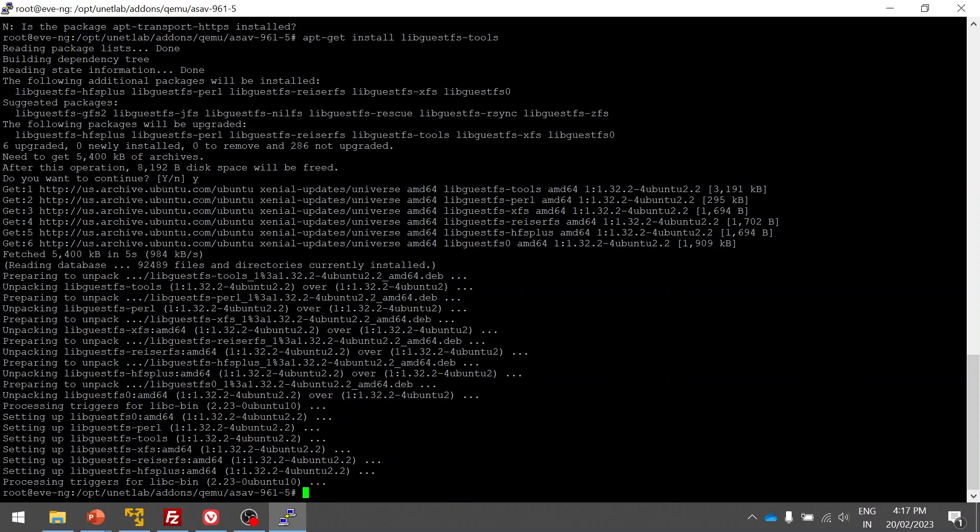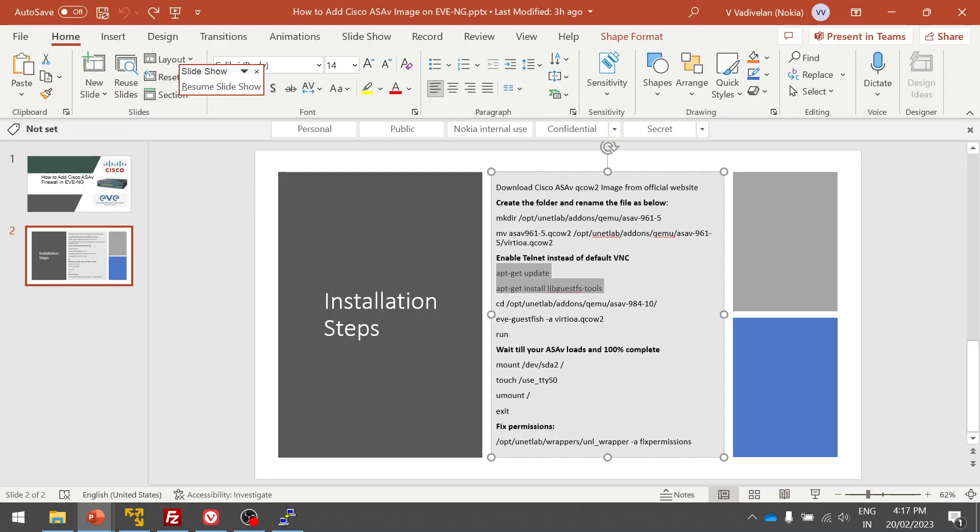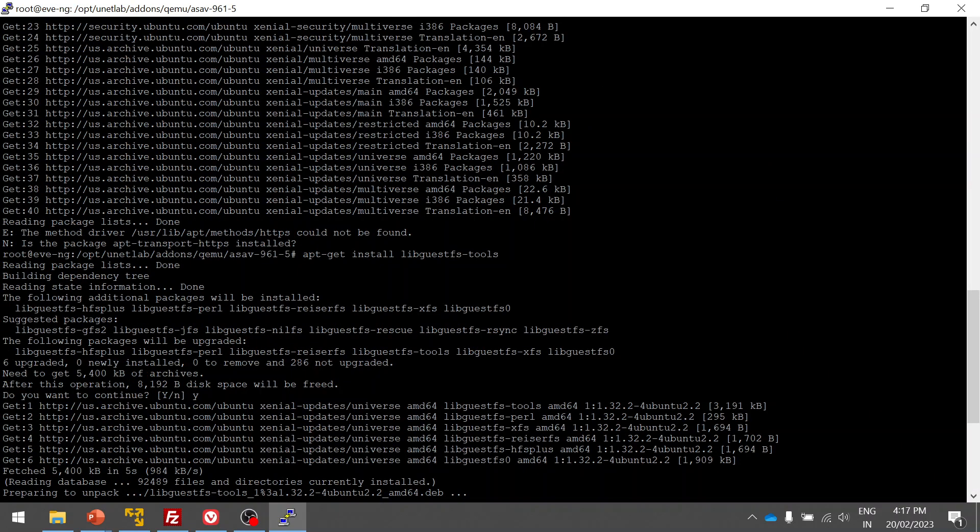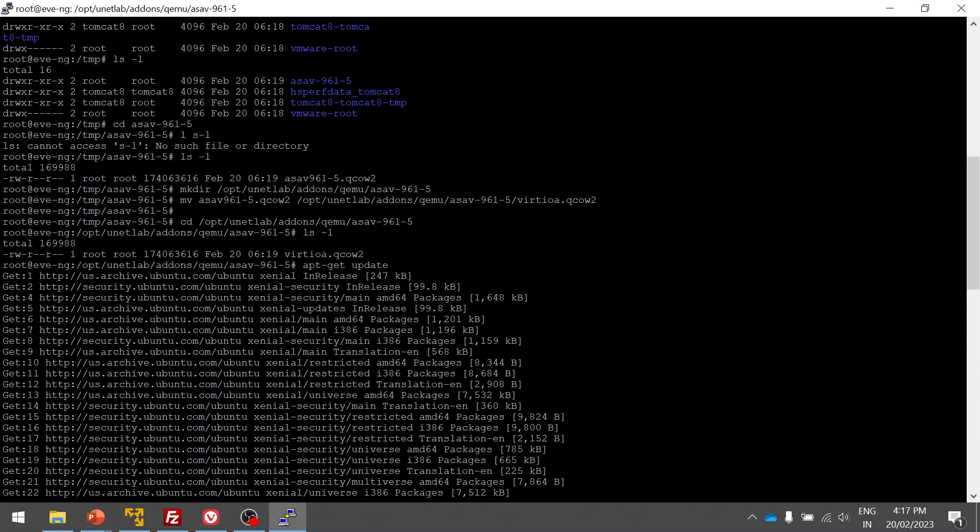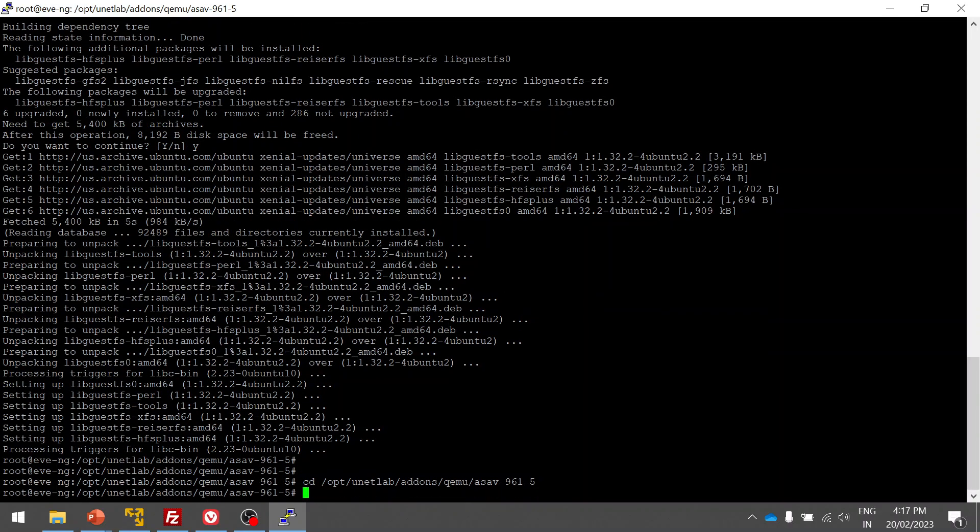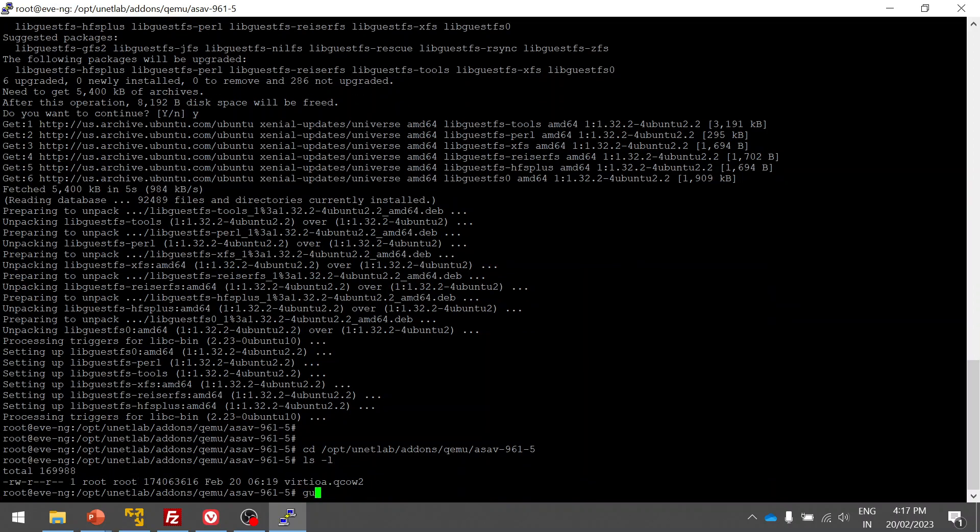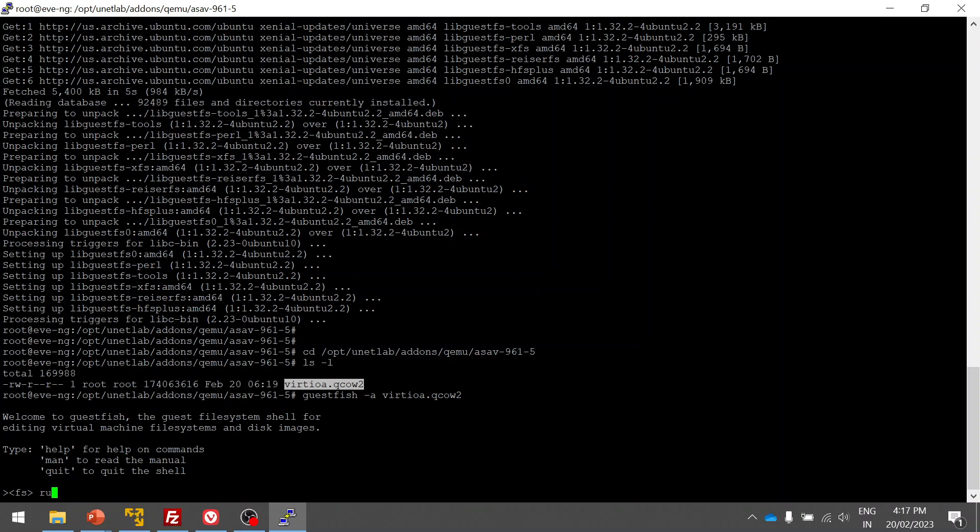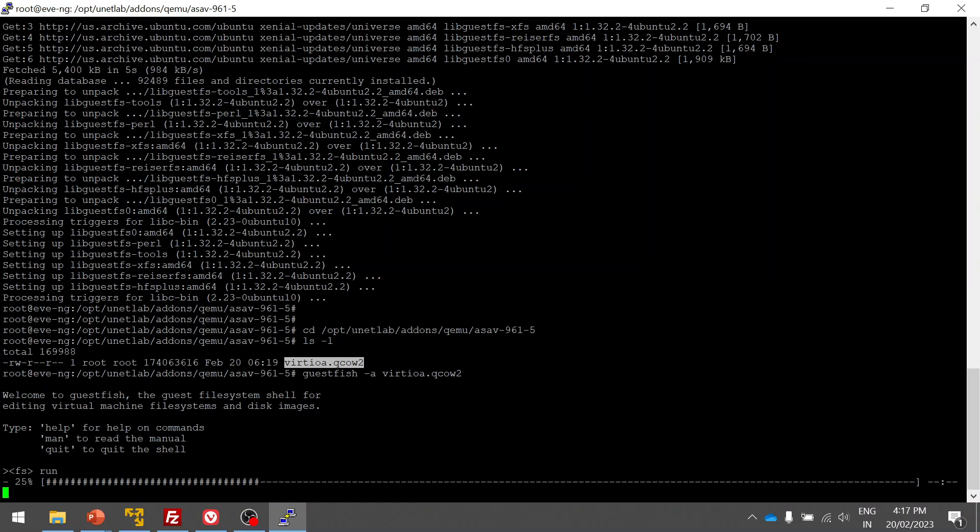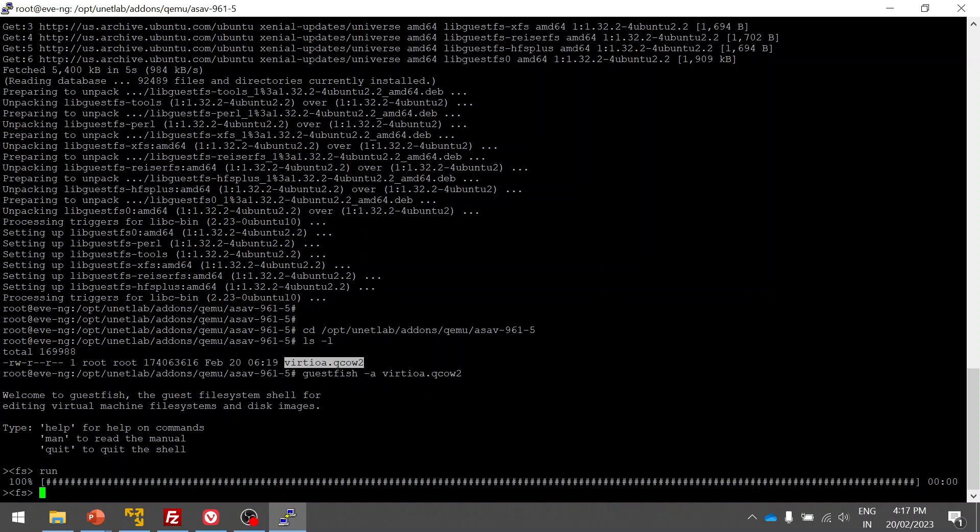It's installing here. The installation is done. Now I'm going to login to the QEMU image under the QEMU folder. The command to login is guestfish. Then we do a login, yes, then run. You have to wait till the hundred percent is complete. Wait till that, it may take like 40 to 50 seconds.